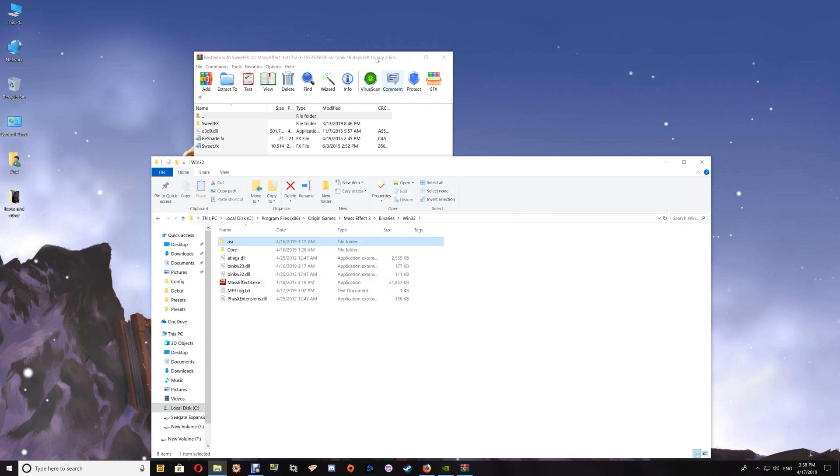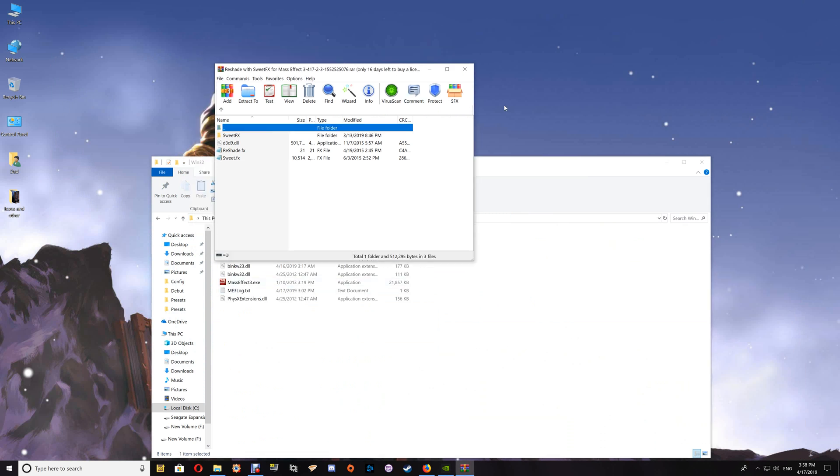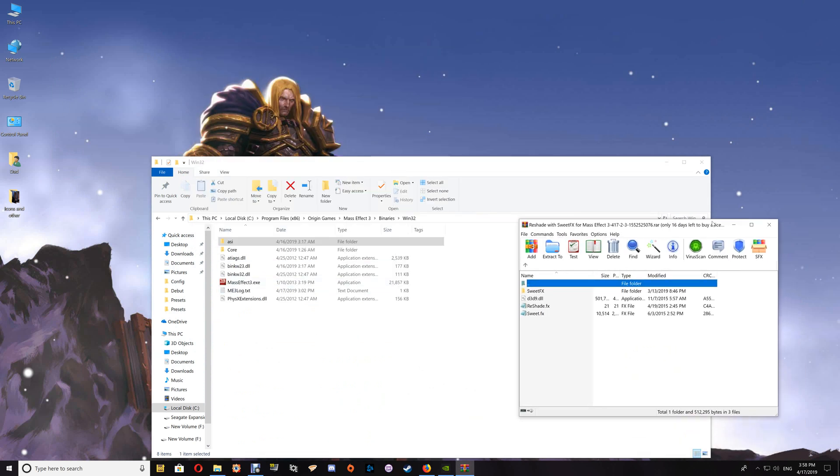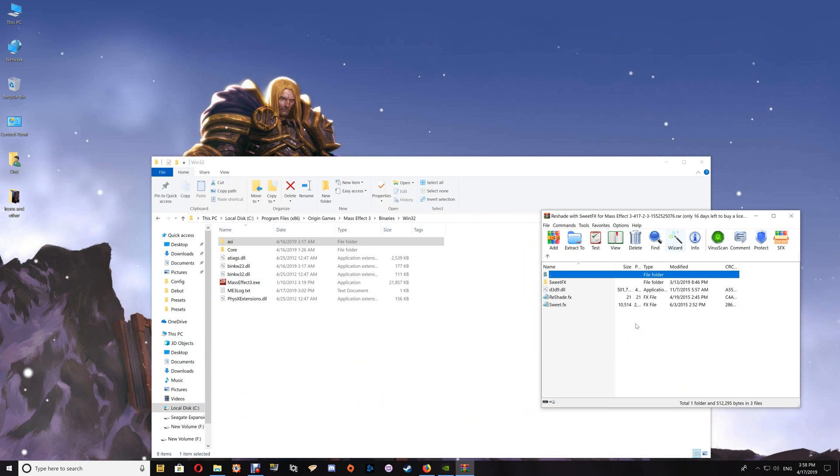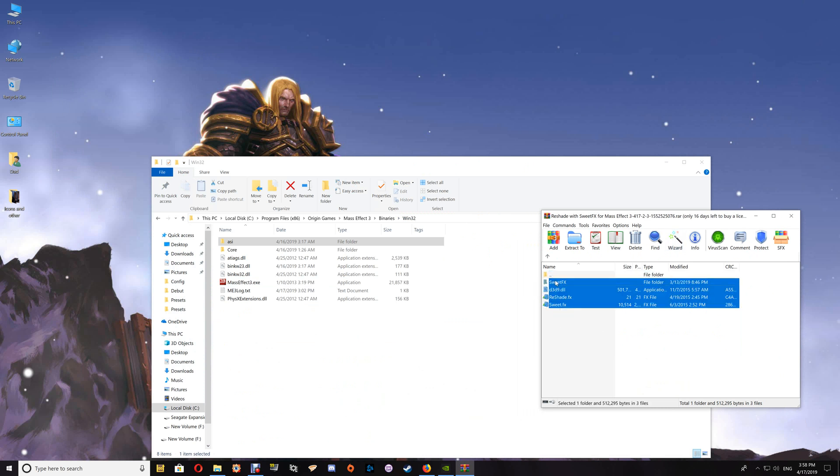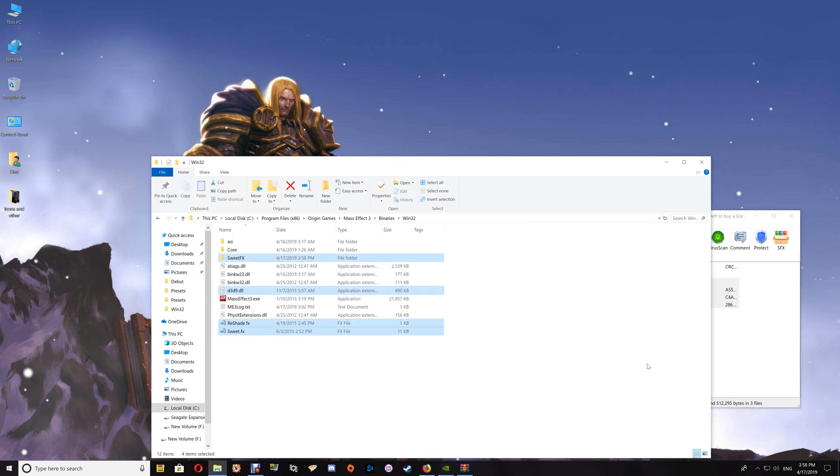All you're going to do once you open that is drag and drop the contents into the game folder. At this point, you want to start your Mass Effect 3 and make sure that everything's working. You'll use the Scroll Lock to enable and disable those effects.